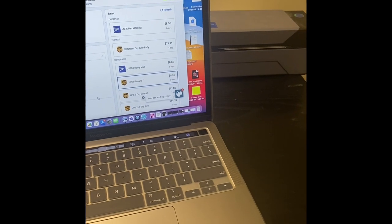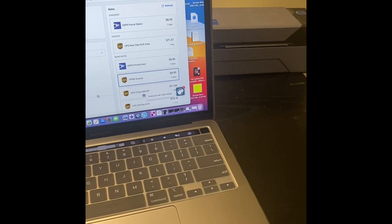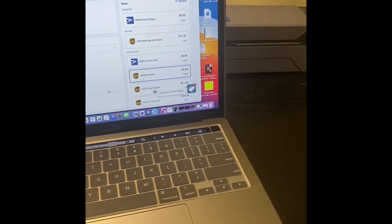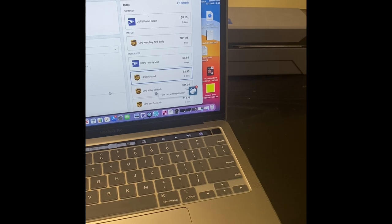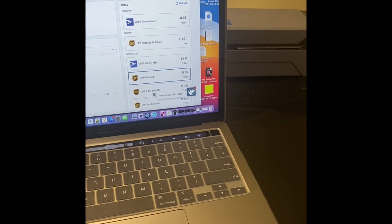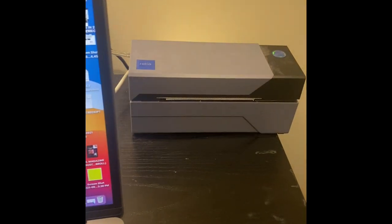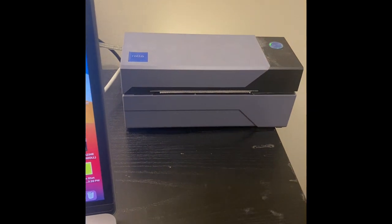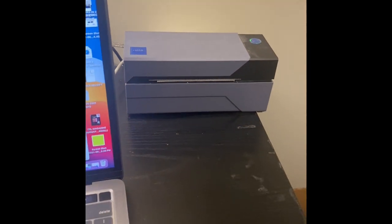So if you wanted to know what I use for shipping, I use Shippo software. It has some of the best costs around for shipping, and I also use the Rolo Thermal Printer 4x6 labels.